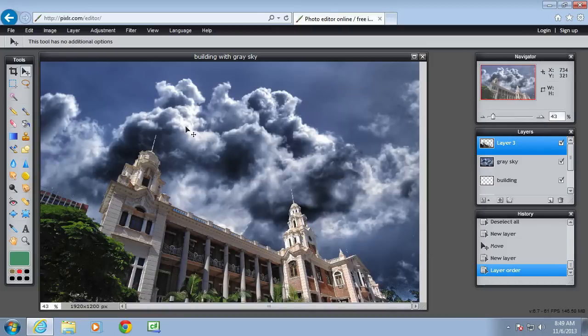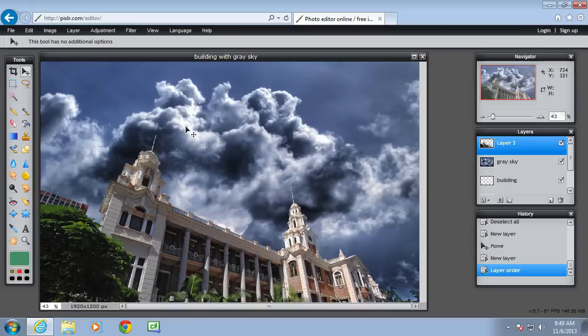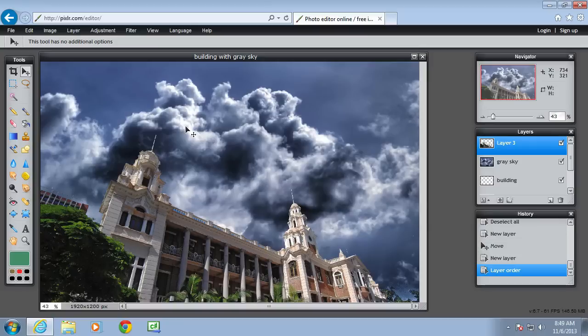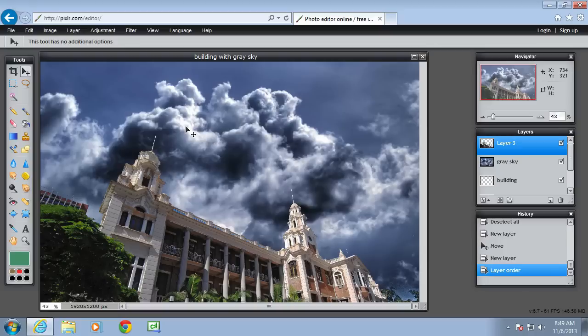So what we've covered today is how to use the magic wand tool to select solid blocks of colour, preferably, and do various things with the image after you've done that selection.